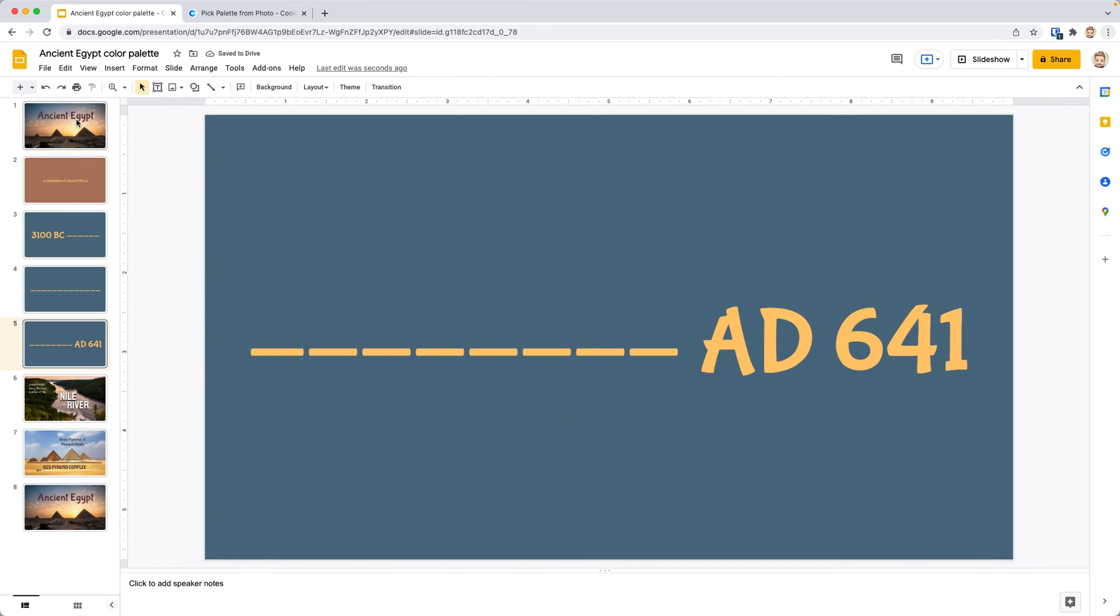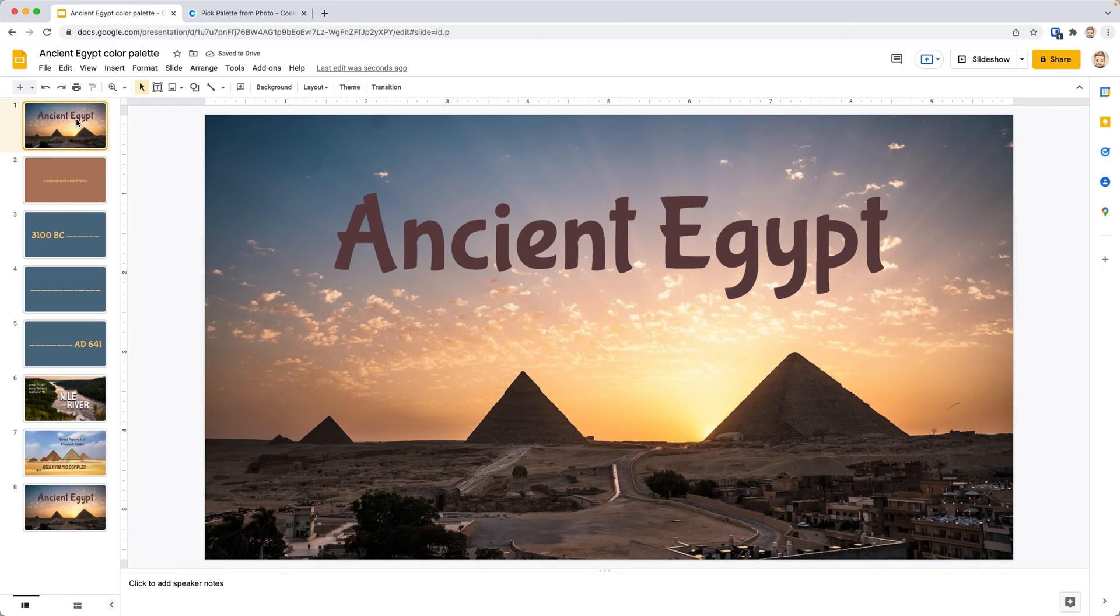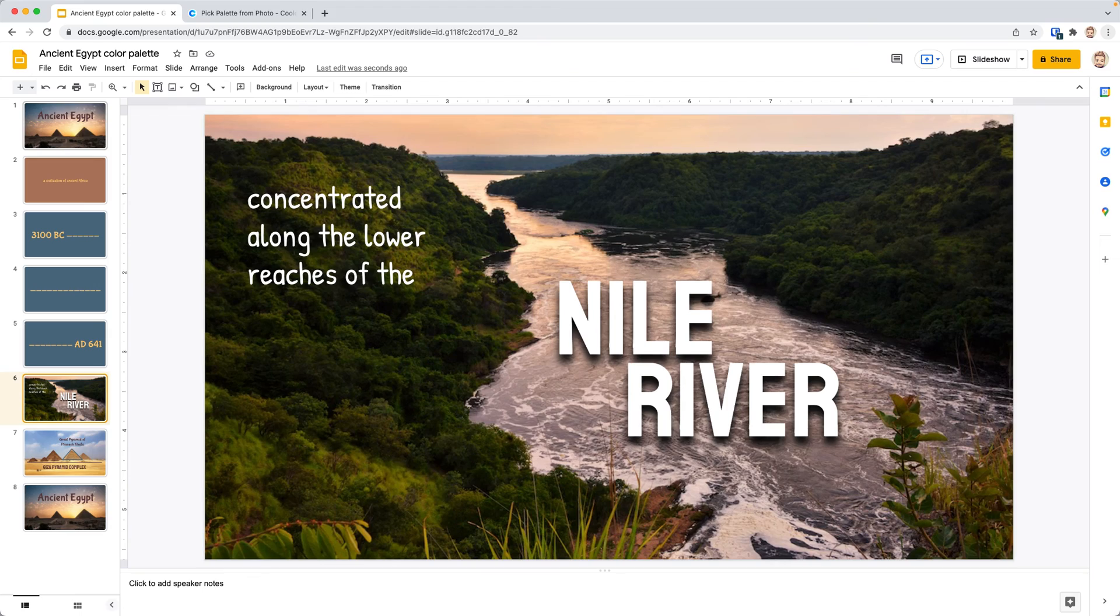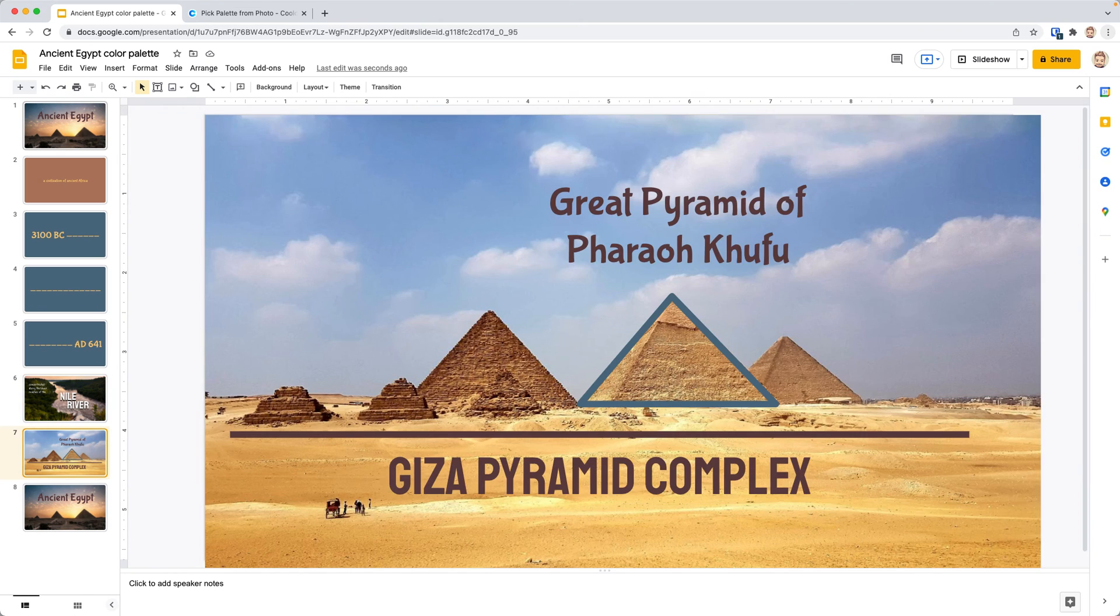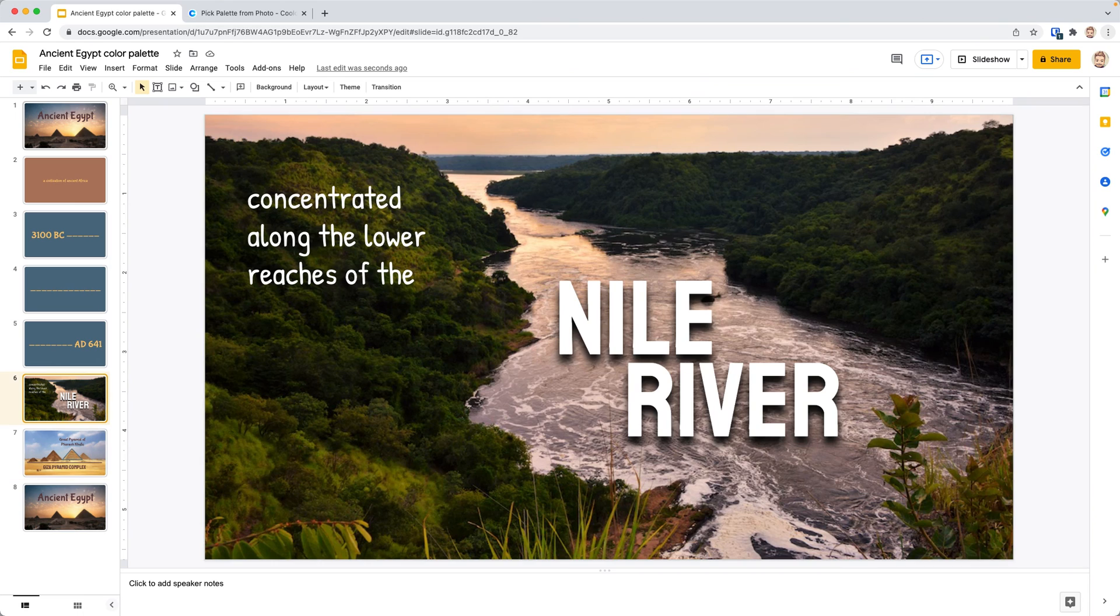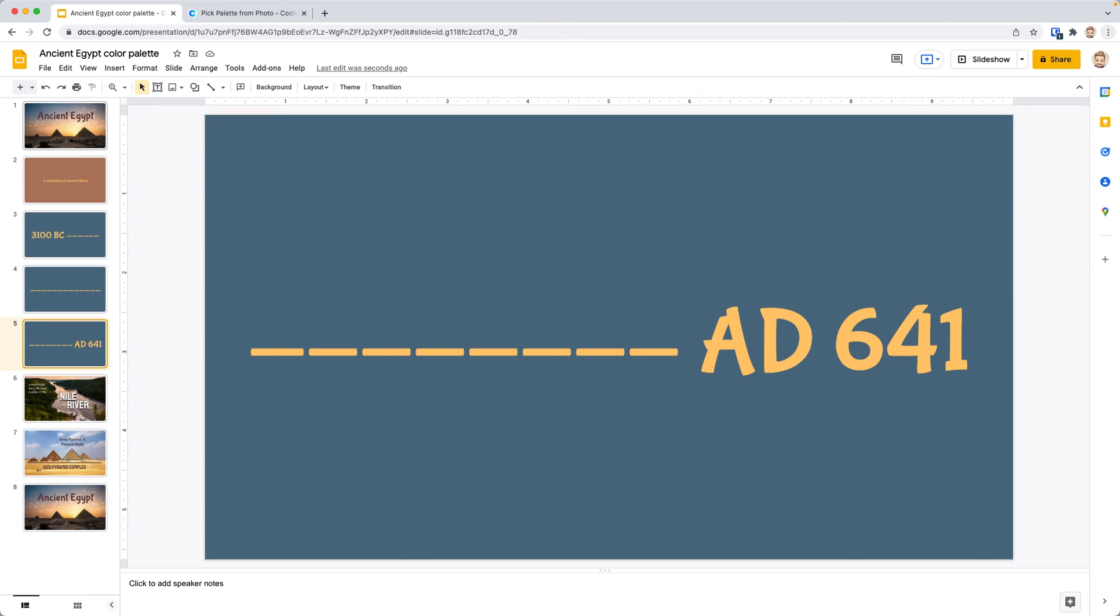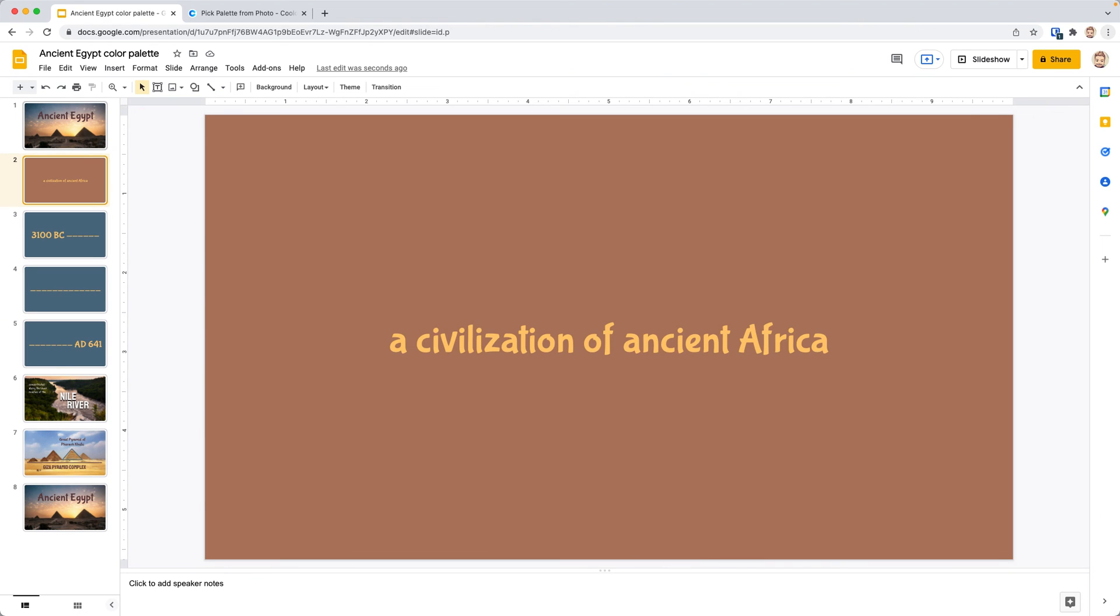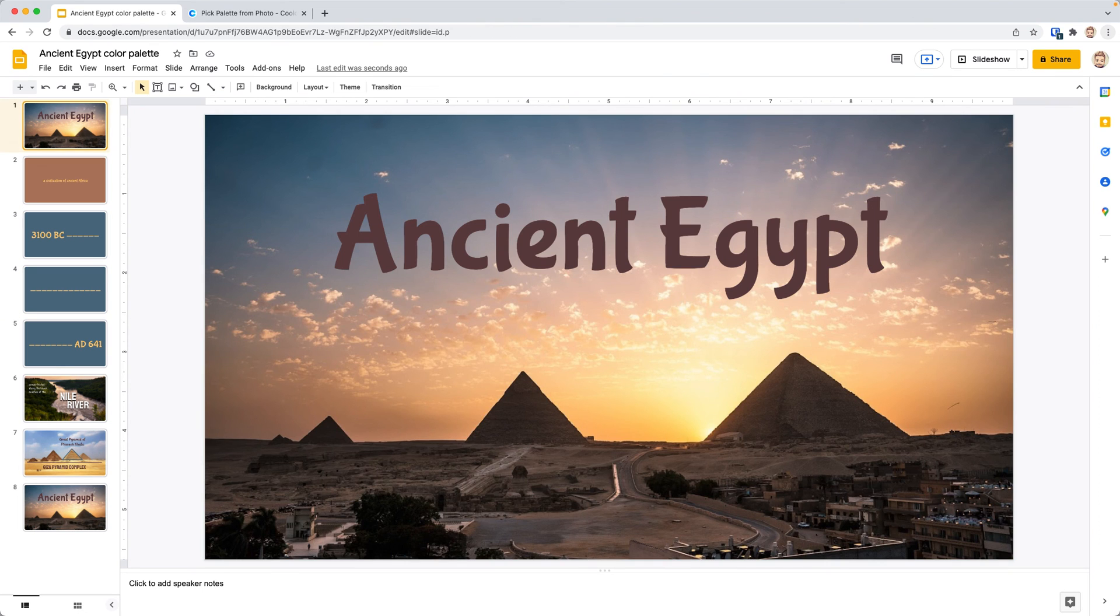That should be it. Now as we go through and look at our slides, we know that in each slide, the color comes from something in that title image and it all blends together. It has a nice, uniform, professional look. And that's how you change colors of fonts and shapes and lines and backgrounds in a Google Slides presentation.